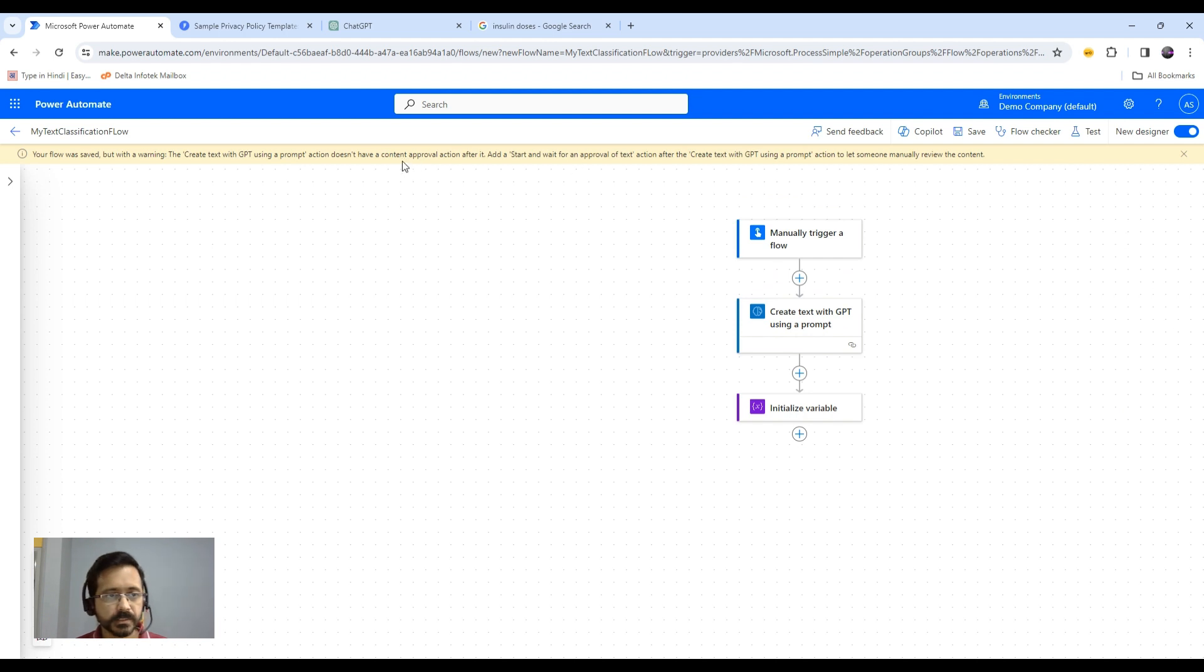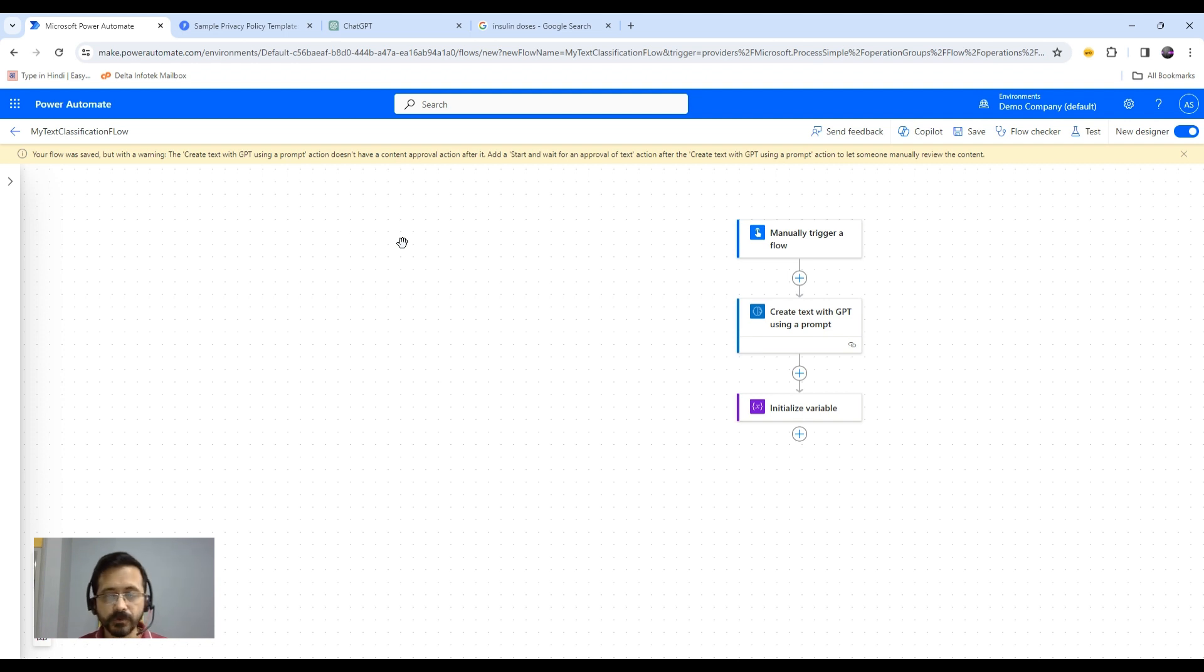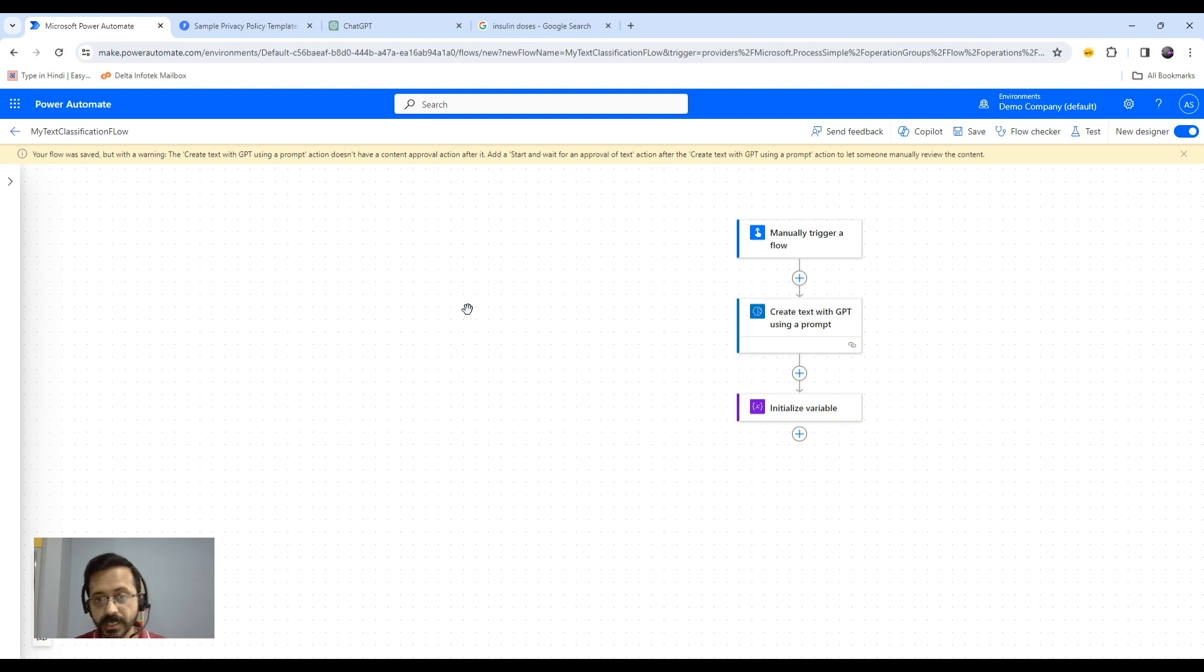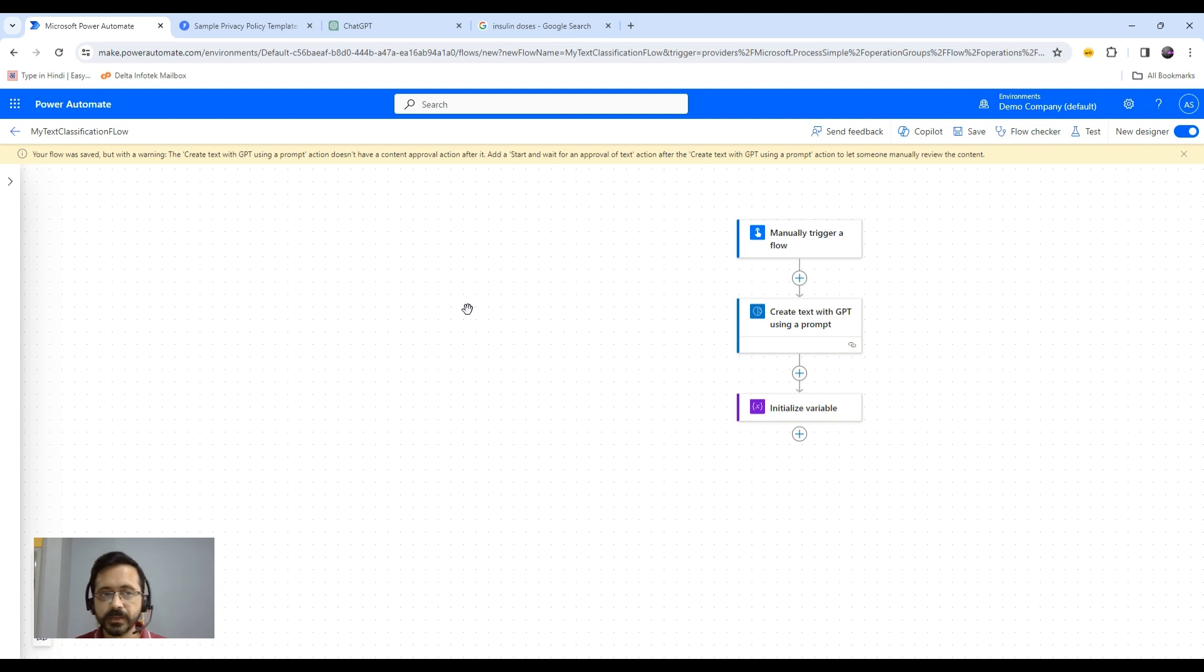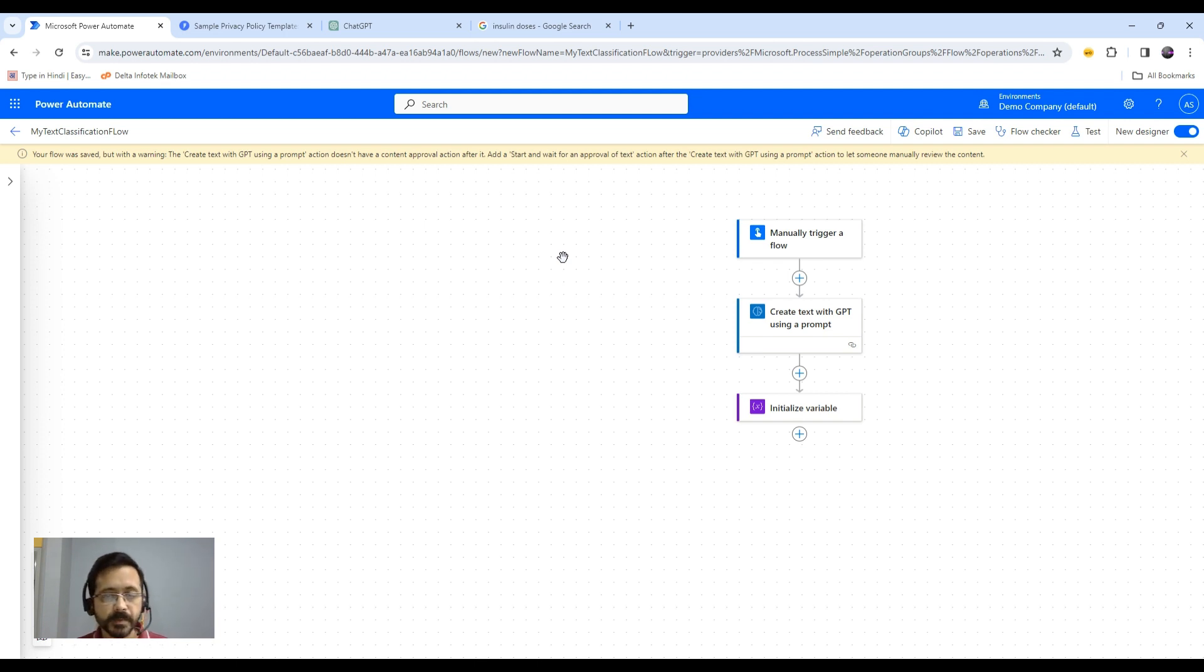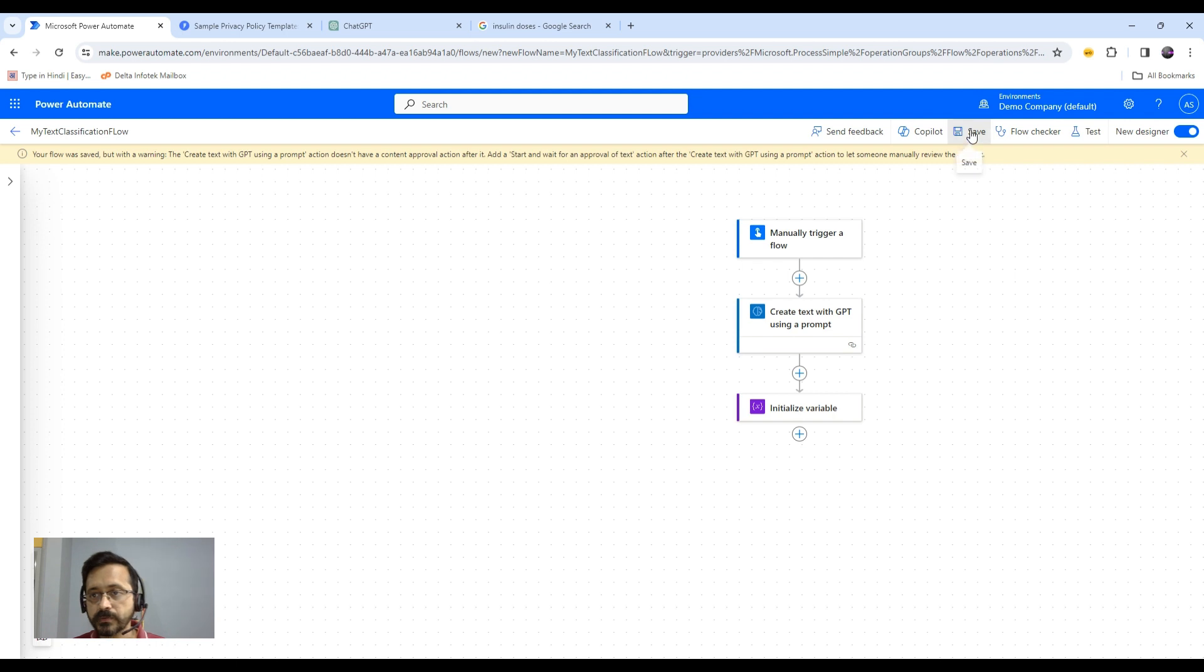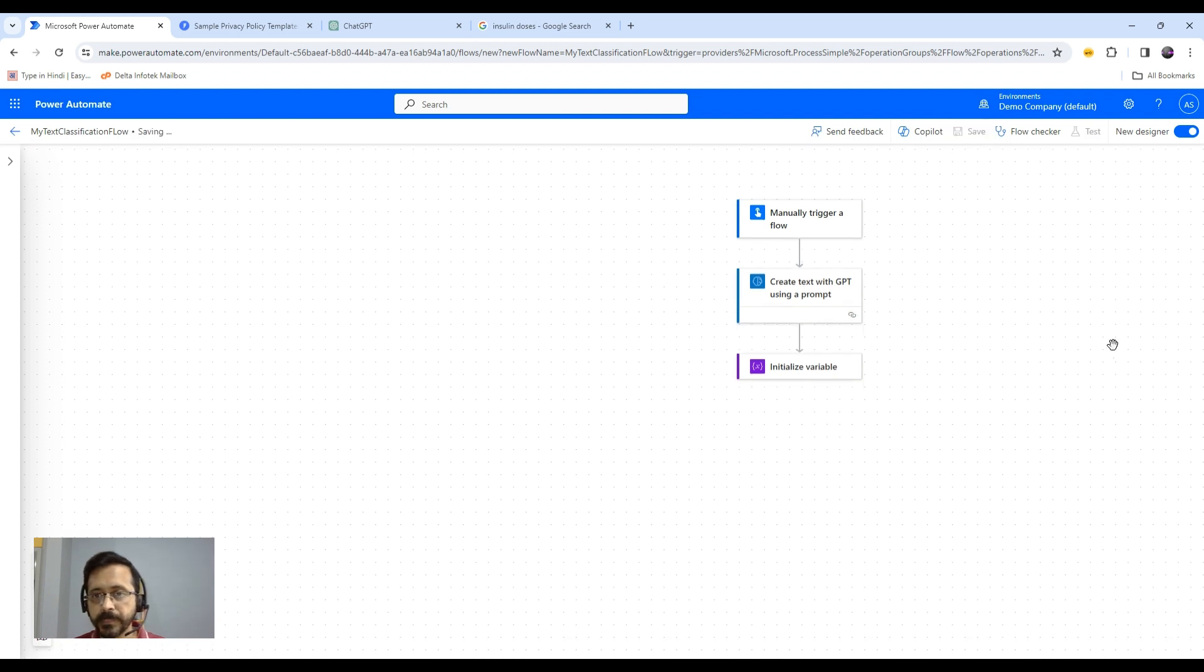Here you see this warning. Just ignore this for now. But when you actually create any flow for your production users, you should address this warning where it is asking to have one action for output approval. Because GPT might not generate the output accurately every time. Microsoft recommends that we should have certain steps or an action where some human in the loop would approve the output and then only you use it. Click on save and test.